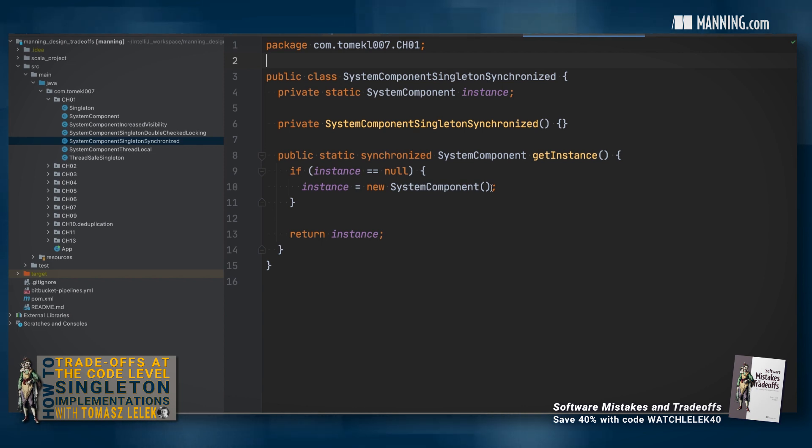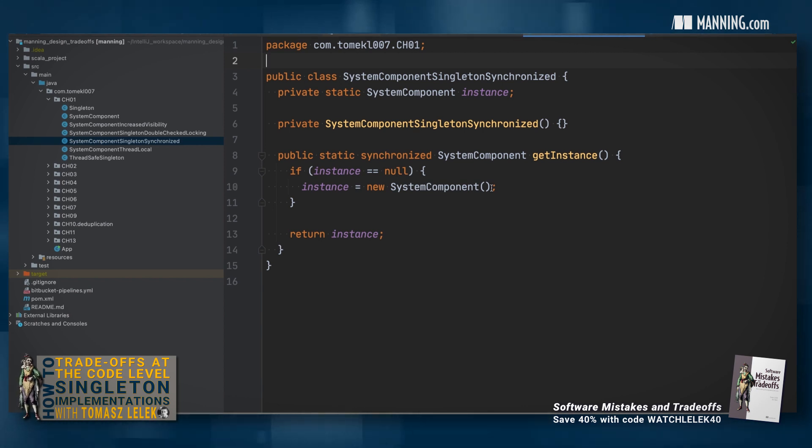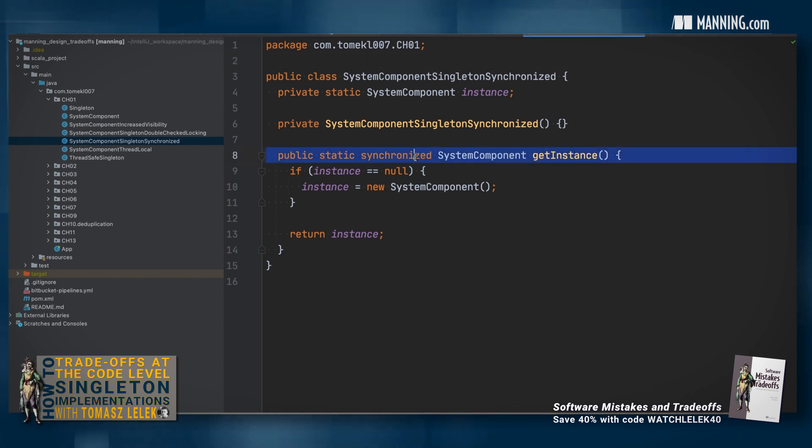To prevent this behavior, you need to add synchronization before performing the initialization logic.